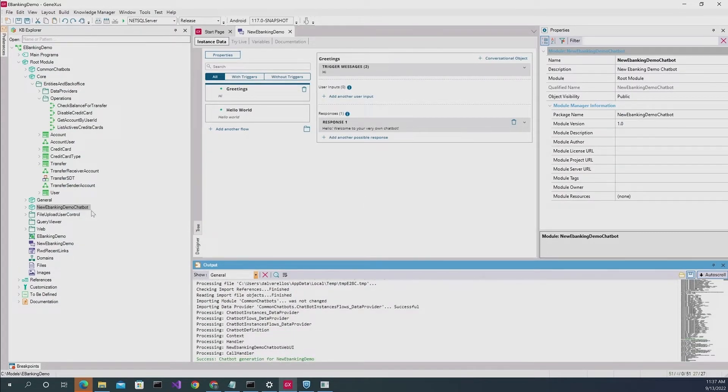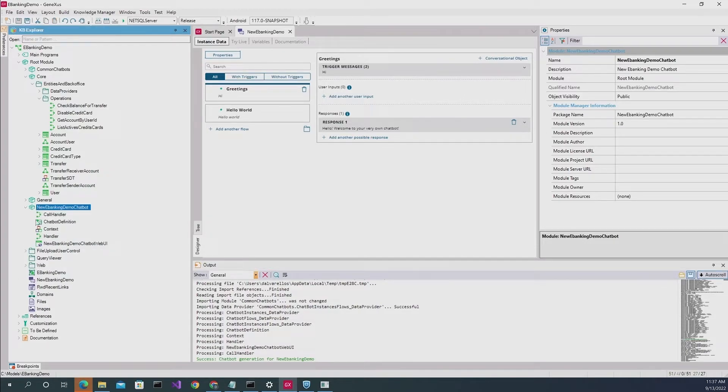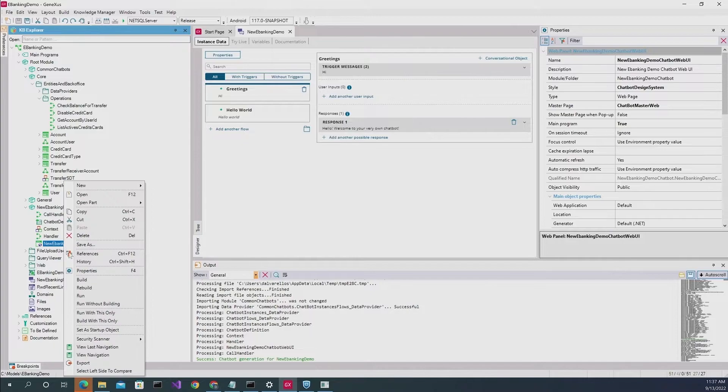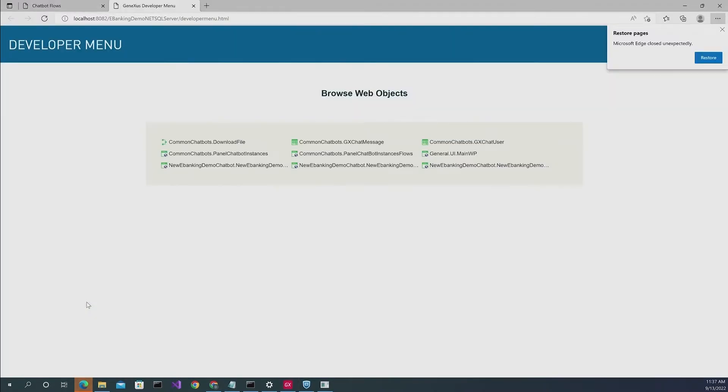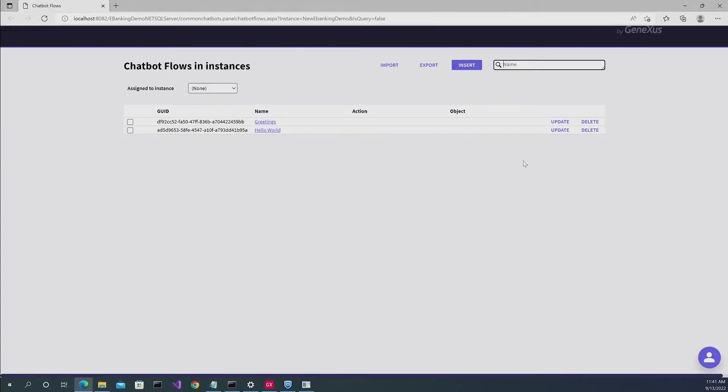Once we have finalized that, as you can see, we have this module where you can find this main panel. And if you run that, it's going to take you to the application on the screen.